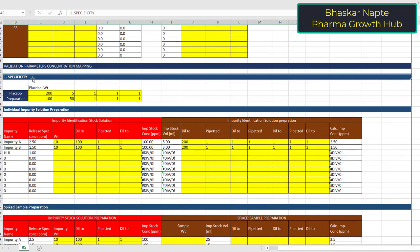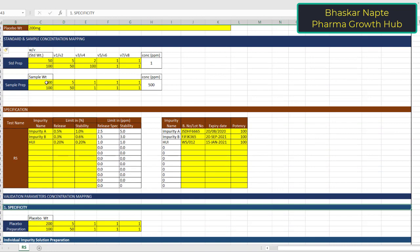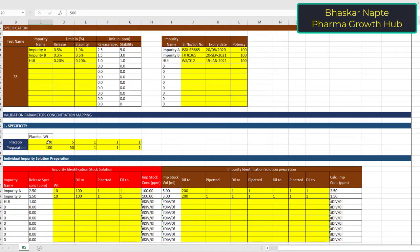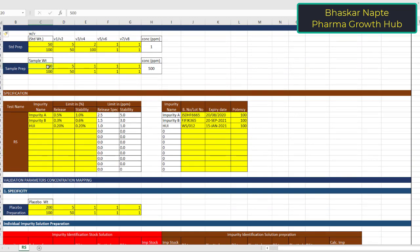The first parameter is specificity. For the specificity sample, there may be a need to prepare a placebo sample. How much placebo needs to be weighed equivalent to 500 mg of the sample? That is 200 mg. So 200 mg of the placebo has to be weighed and diluted to 100 ml, following the sample preparation procedure — sample weight divided by 100. As the sample preparation is further diluted 5 to 50, you also follow the 5 to 50 dilution for placebo preparation.